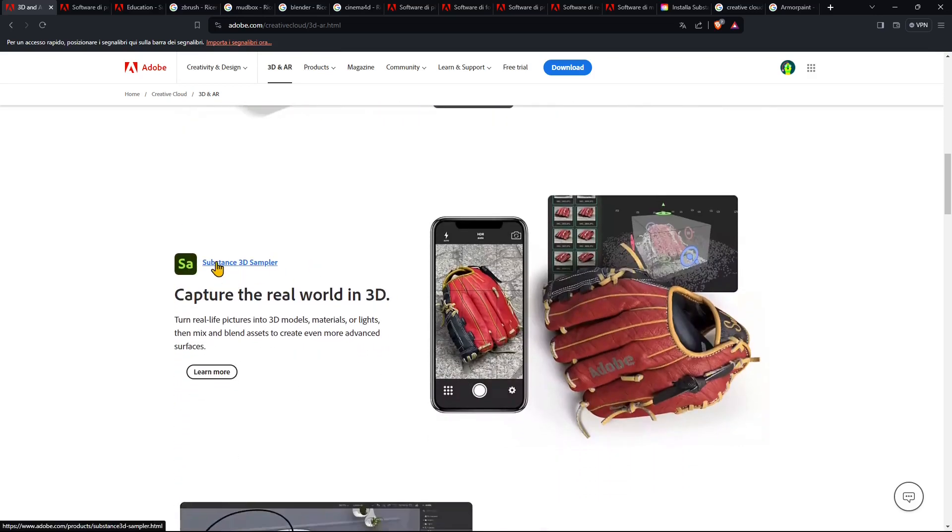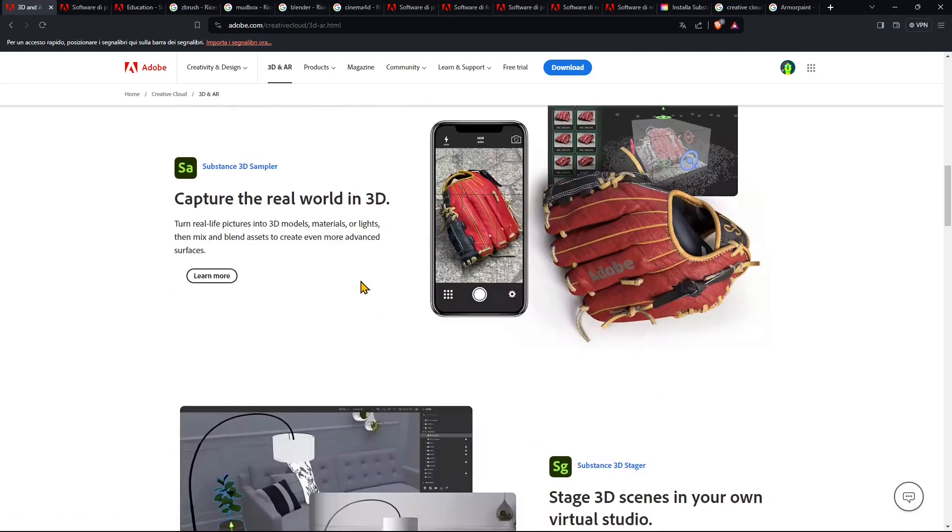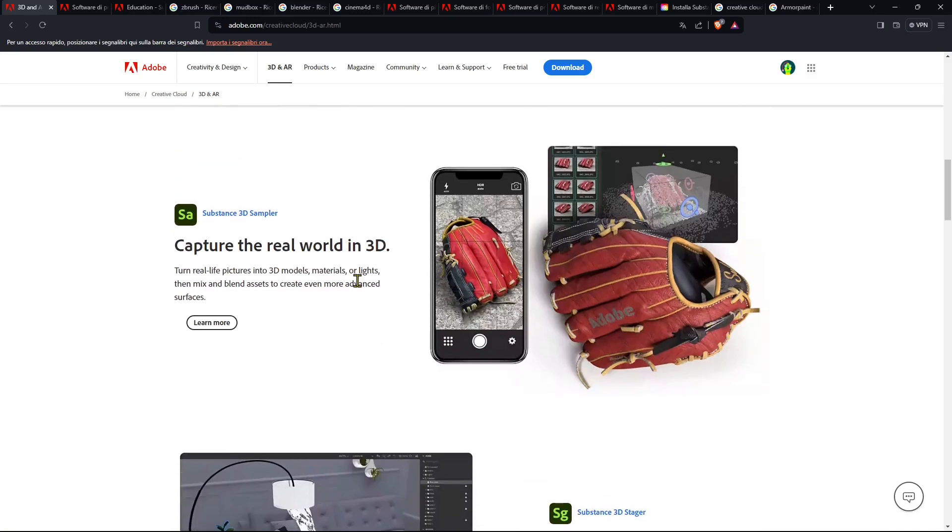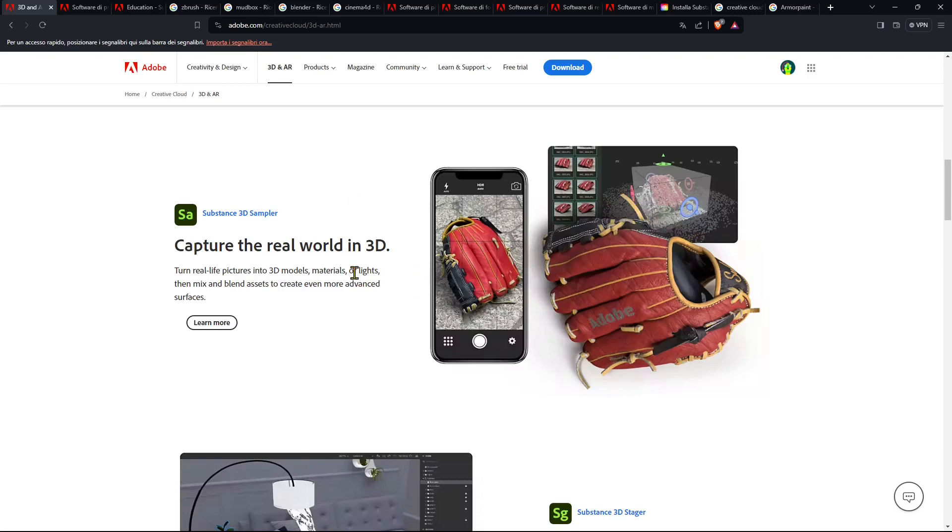Then you have Substance 3D Sampler which is kind of smaller and it's just a photogrammetry app. So basically you take pictures of an object in the real world and it's going to recreate it in the 3D world. Now photogrammetry is not as clean and precise and neat as the standard modeling but it can be used for your 3D scenes.